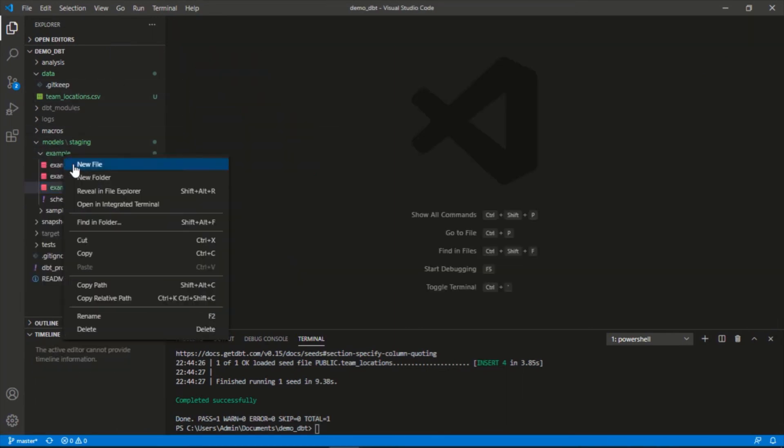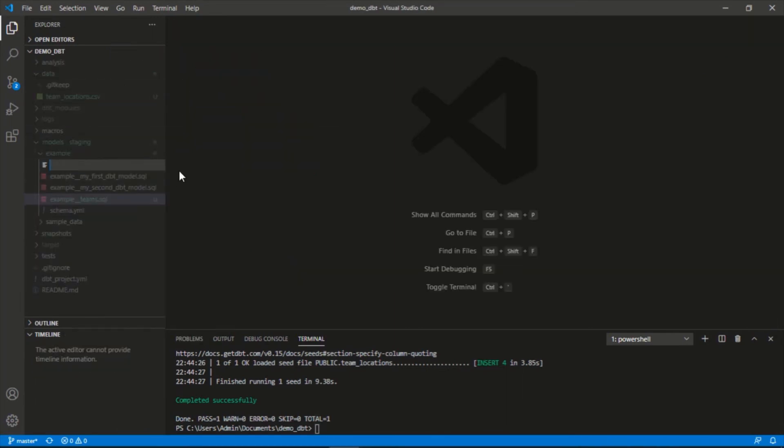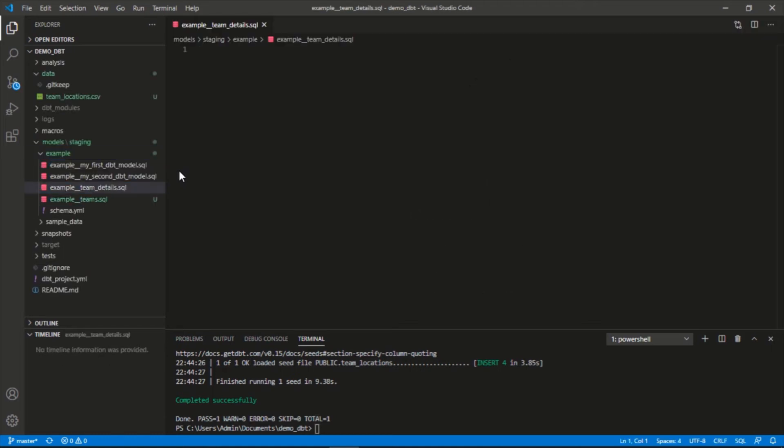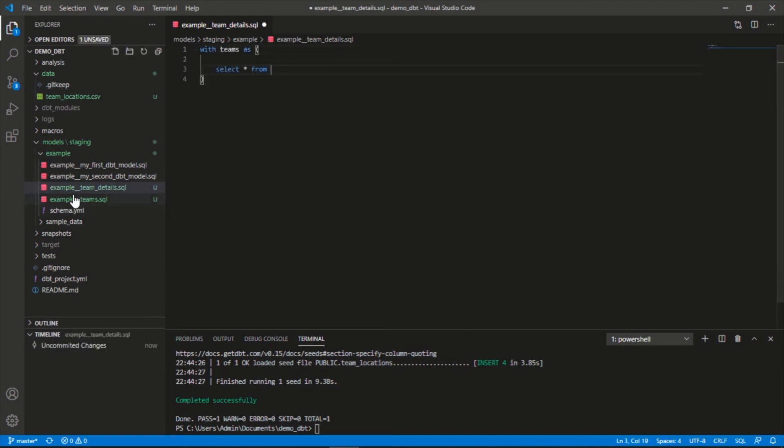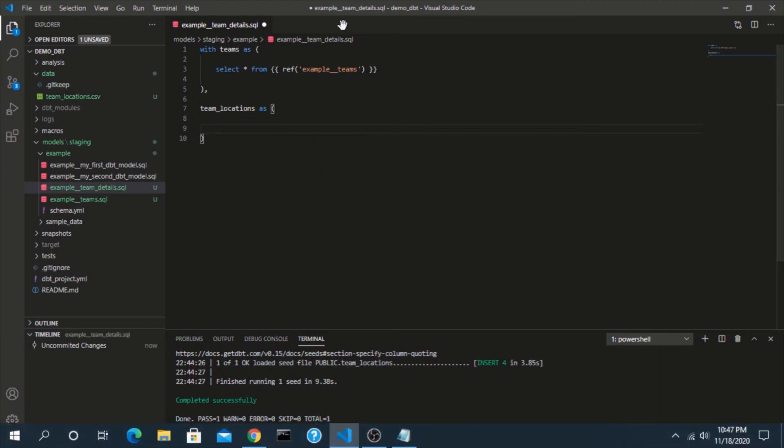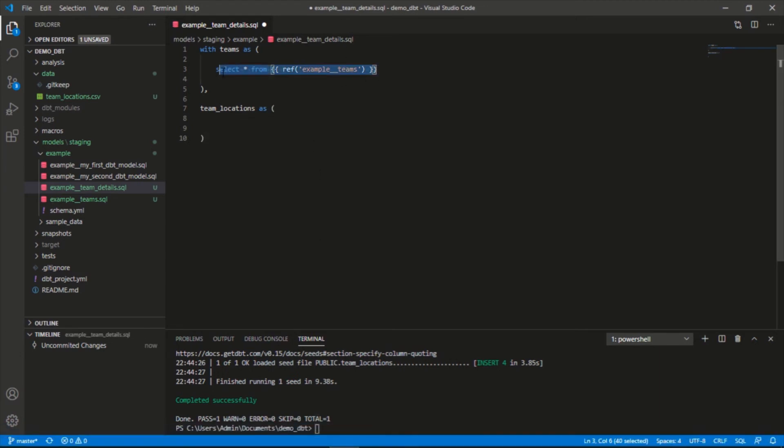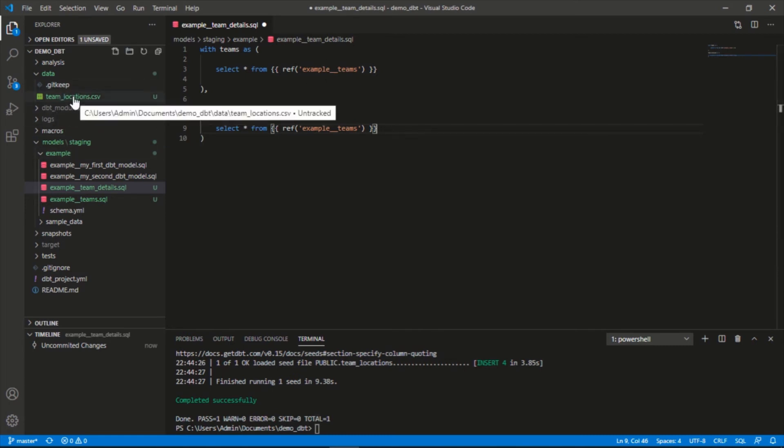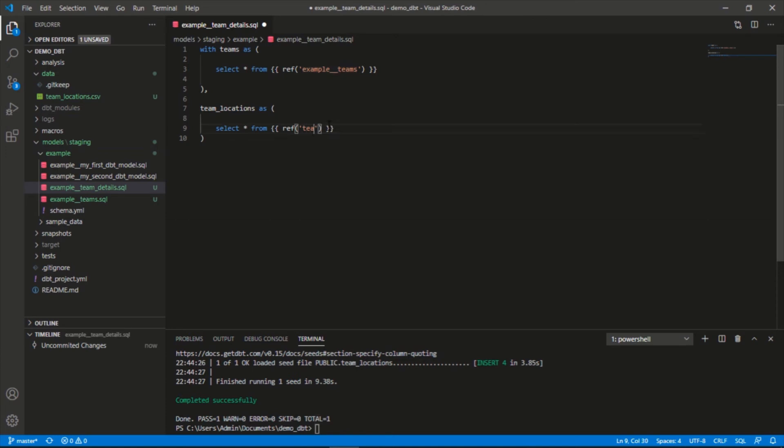So I'm going to create a new model here. We'll call this example_team_details.sql. And how we'll write this here is we're going to reference the original model here first, and then in the next one we'll say team_locations. We'll do the same thing but instead of the name of a model we're going to use the name of this data file, team_locations. Now let's join it together.